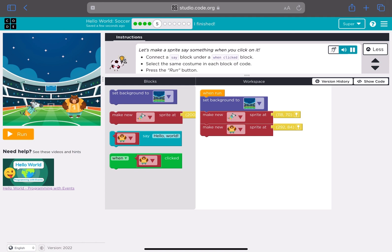Let's make a sprite say something when you click on it. Connect a say block under a when clicked block. Select the same costume in each block of code. Press the run button. Click or tap the sprite to have it say something.